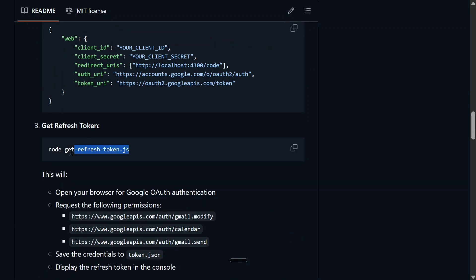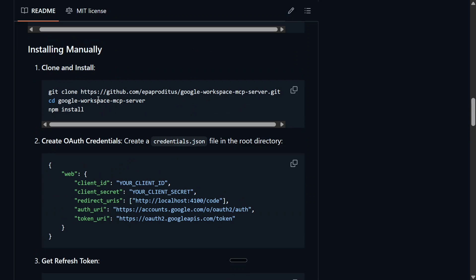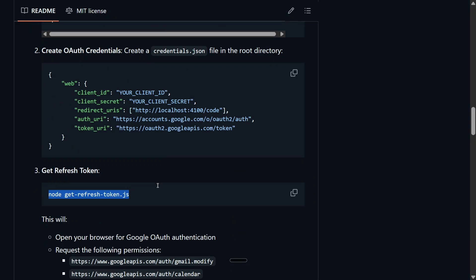Once done, you need to run this particular command: node get-refresh-token.js. Once you run this command, it will redirect you to Chrome and it will ask you to log in to your Google account to provide access to Gmail as well as to Google Calendar. Once done, it will download a token.json file in the particular repo that you have git cloned right now.